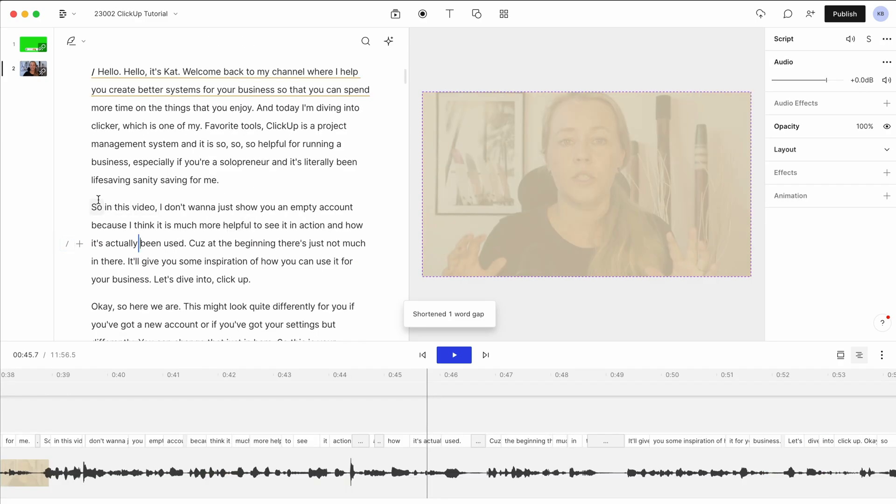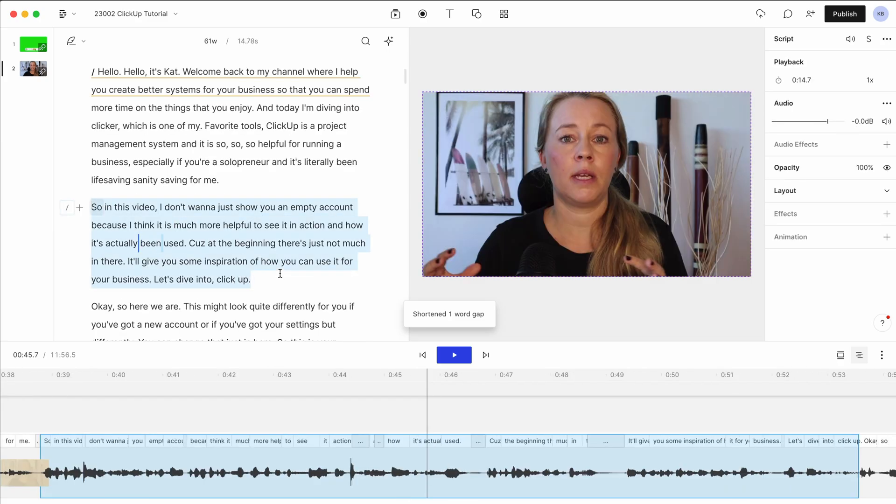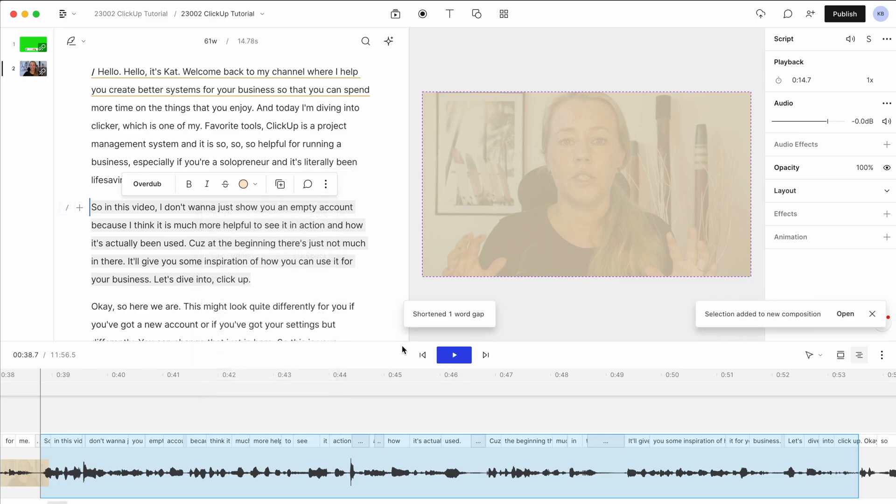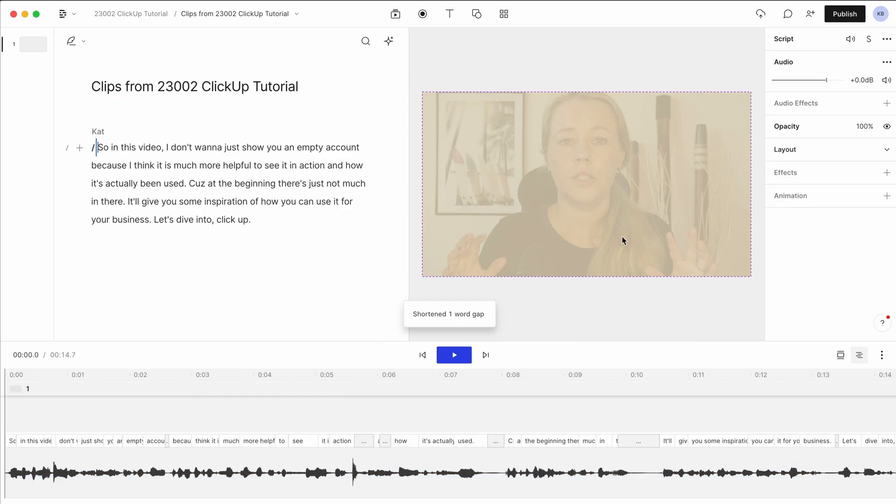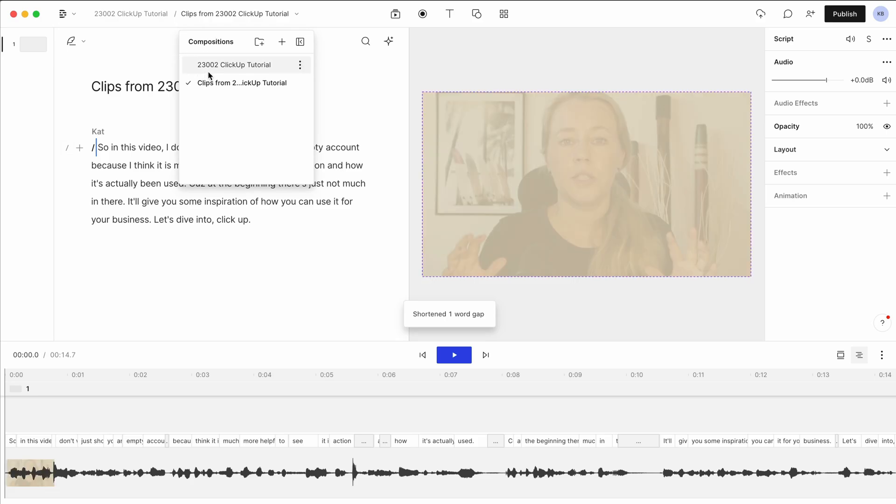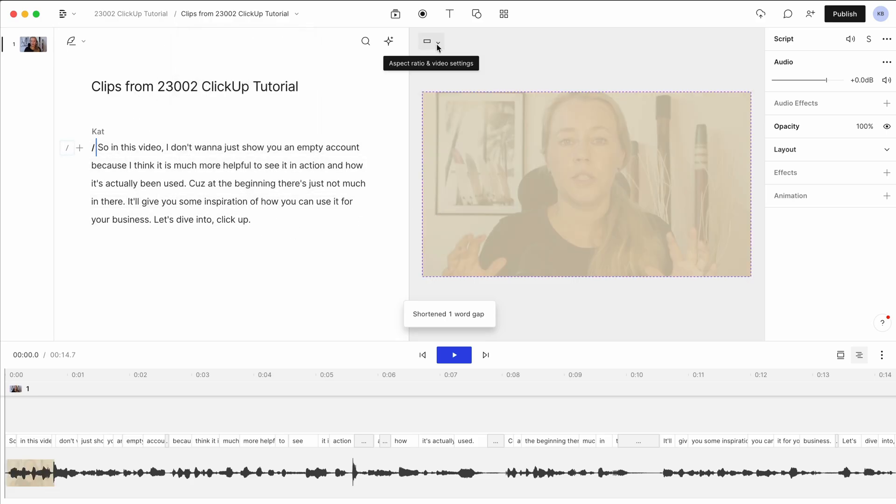Let's say you want to just export some snippets of this big video for Instagram Reels or YouTube Shorts. Then what you can do is just mark the text and click this little three dots here and say, duplicate to new composition. We open that and it's basically just created a sort of subfolder in this video project with just this part.